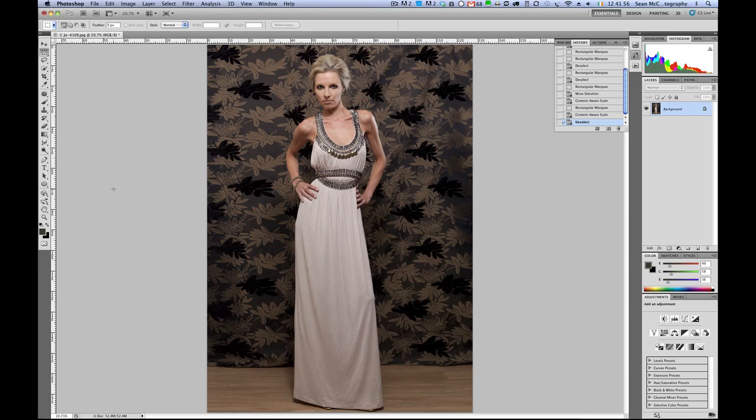We can see that we've extended the frame and the background itself isn't too distracting in this case. It doesn't look too bad — the focus is still on the model, and that's what I use Content-Aware Scale for. Now obviously if you have a situation where you're using a seamless background it looks even more natural. But in this case it doesn't look too bad, and I'm quite happy with the results, especially as it only takes a couple of seconds. So that's Content-Aware Scale.